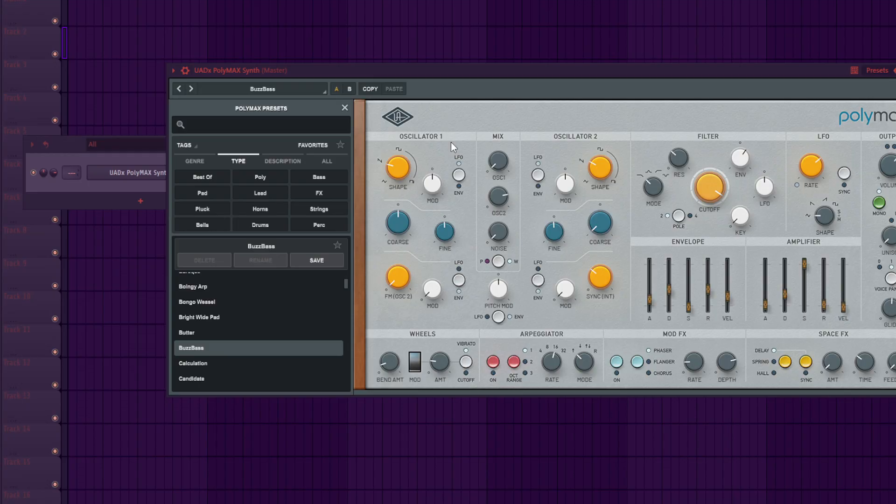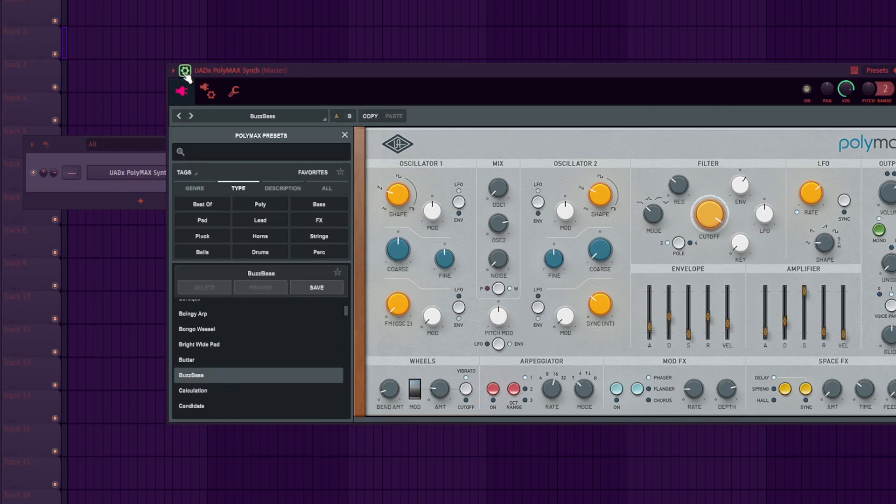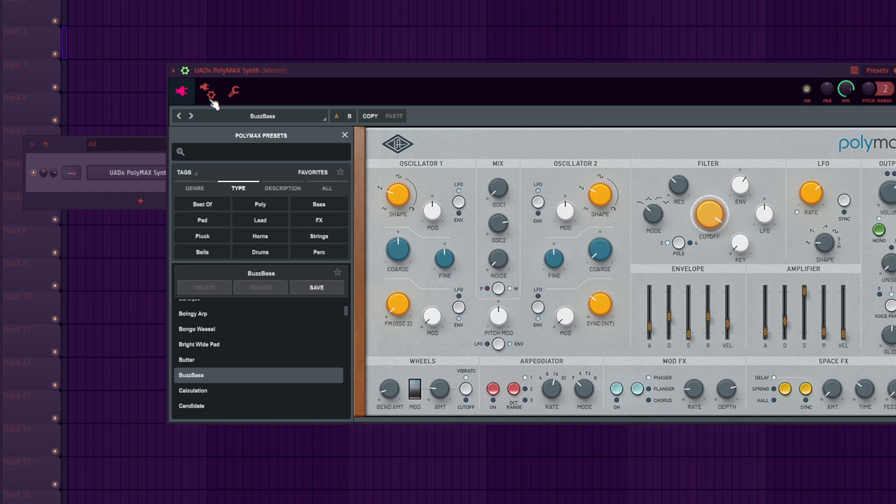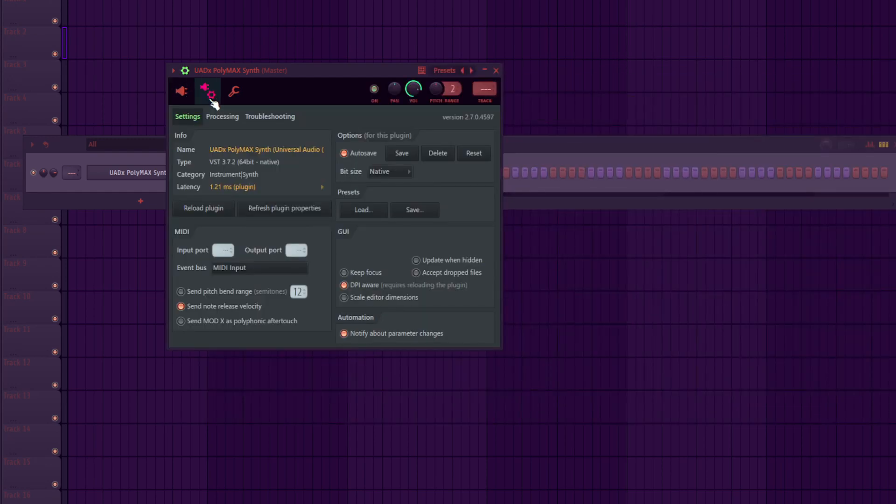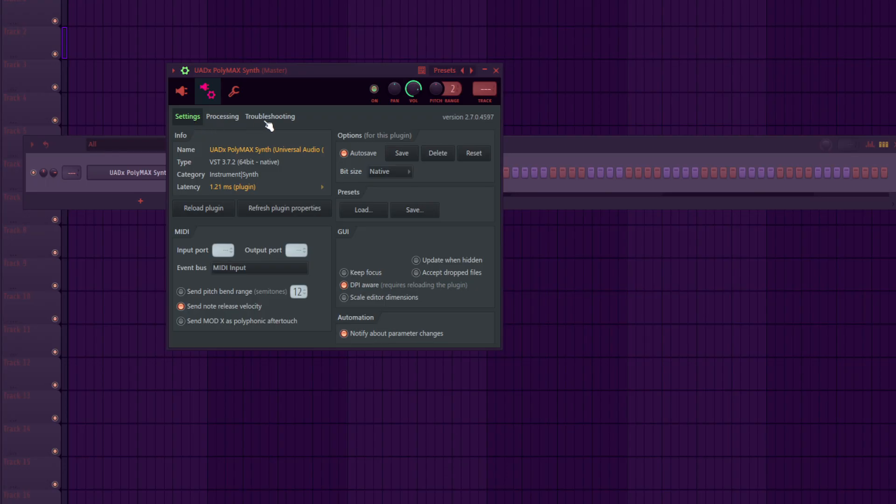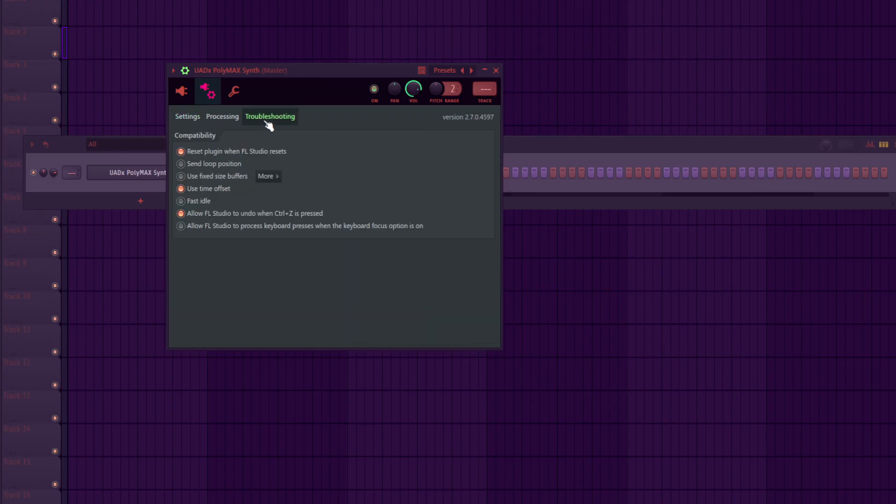I figured out a way to fix the problem. What I did was go to this settings icon, and then here we have three options: Settings, Processing, and Troubleshoot. Go to Troubleshoot.